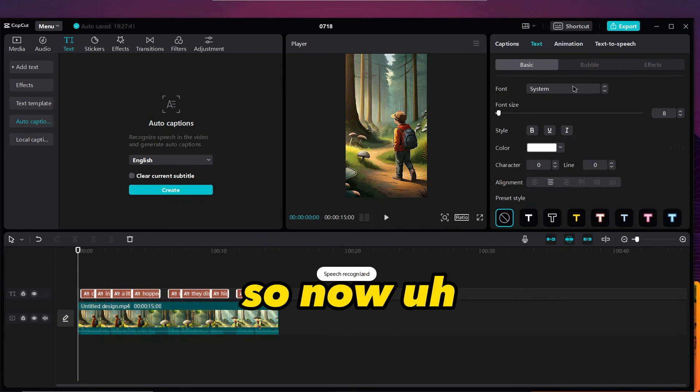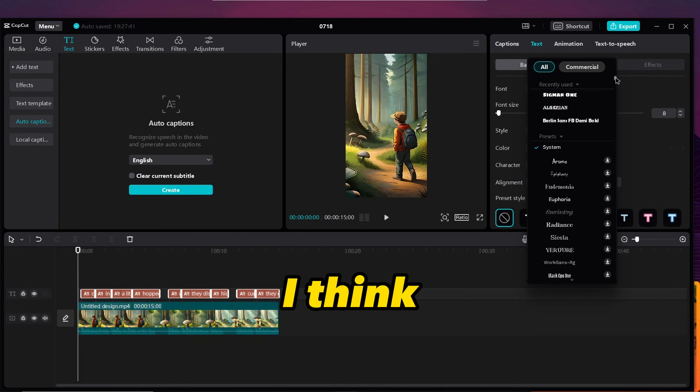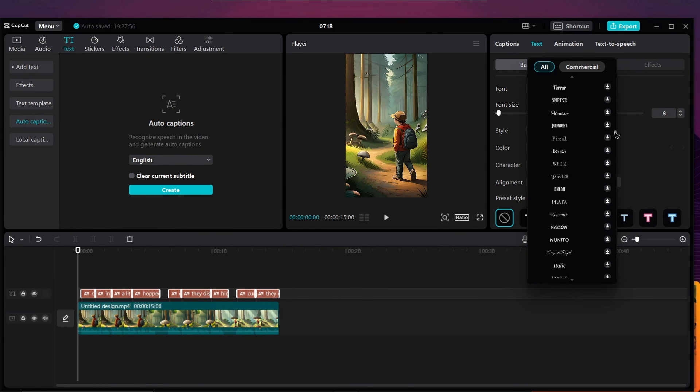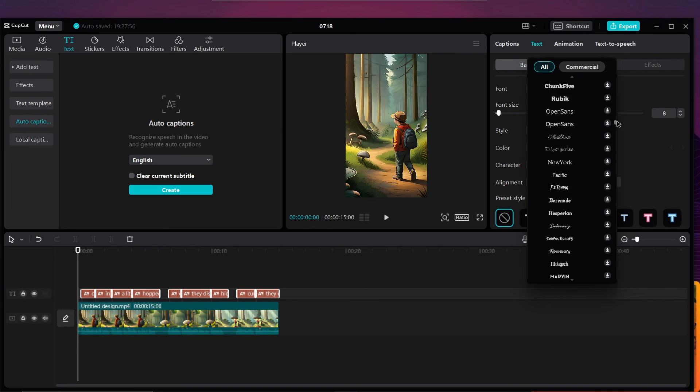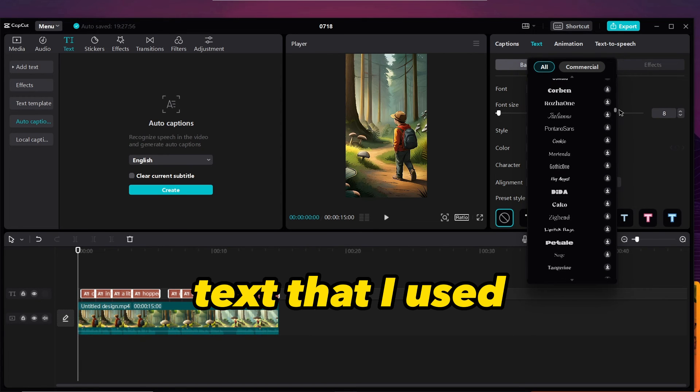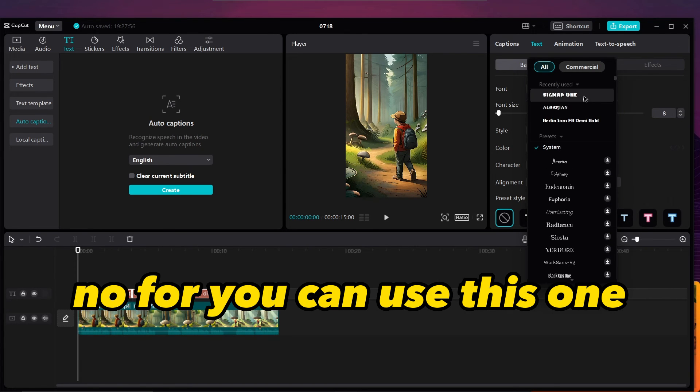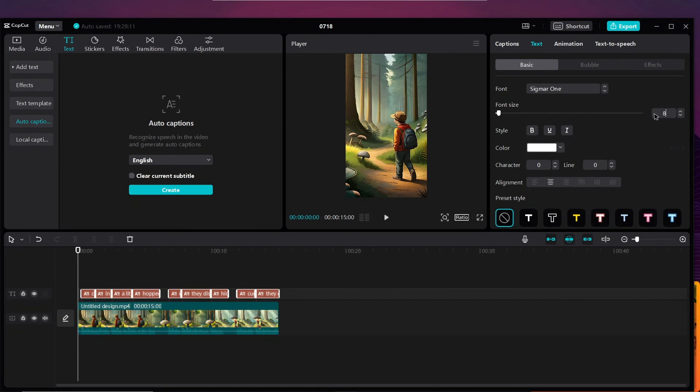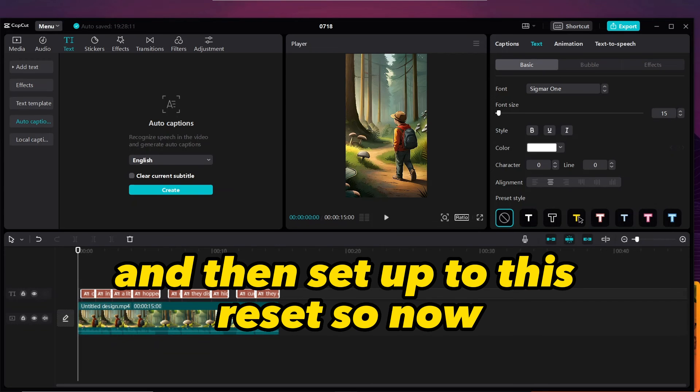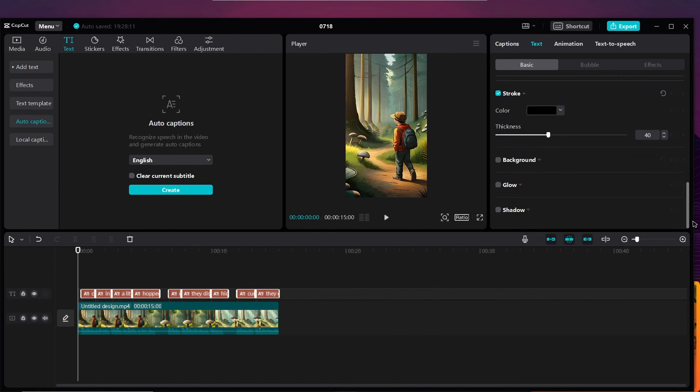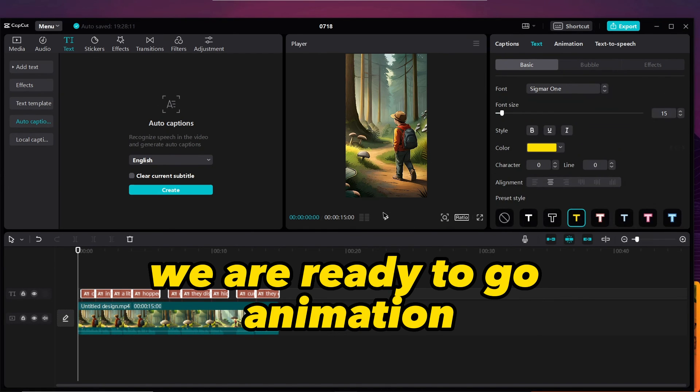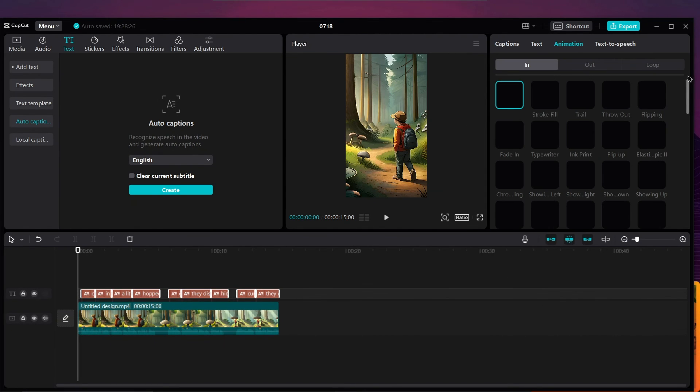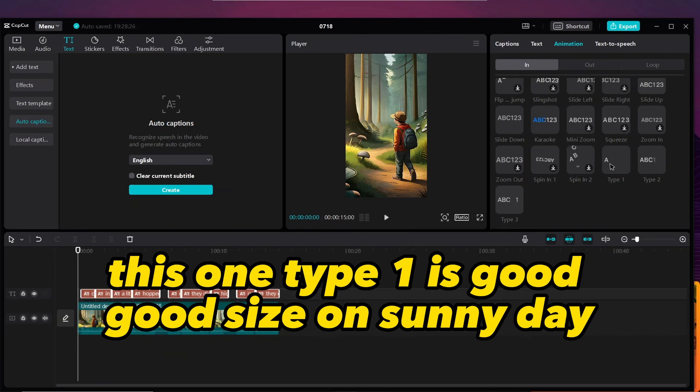It was text that I used, but now for this we can use this one. Change it to 15 and then select this preset. So now we are ready to go. Animation - and select this one. Type one is good. Increase the size.